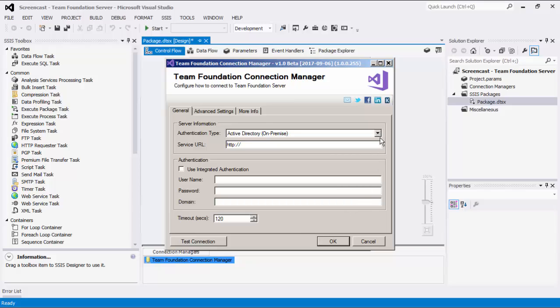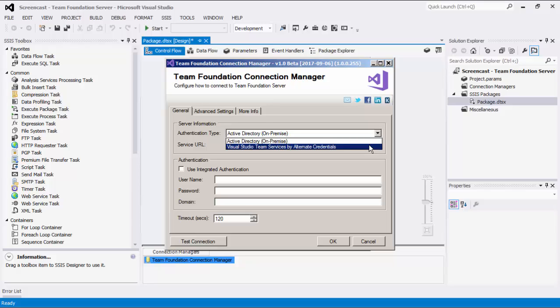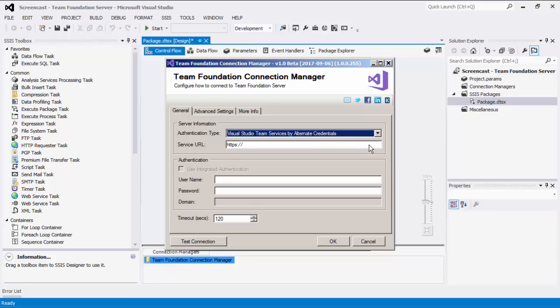The Authentication Type option allows you to specify the deployment type of your Team Foundation Server and what authentication is used. There are two options available: Active Directory on-premise and Visual Studio Team Services by Alternate Credentials. In our example today, we will use the Visual Studio Team Services by Alternate Credentials option.